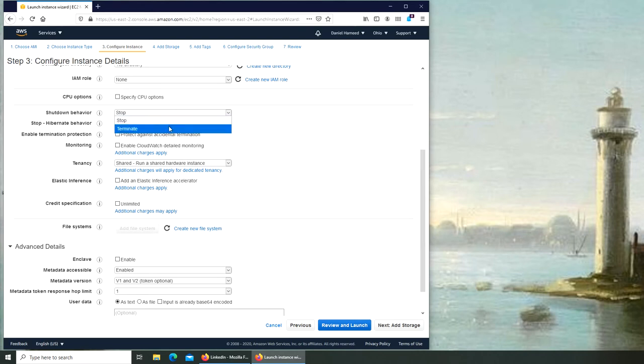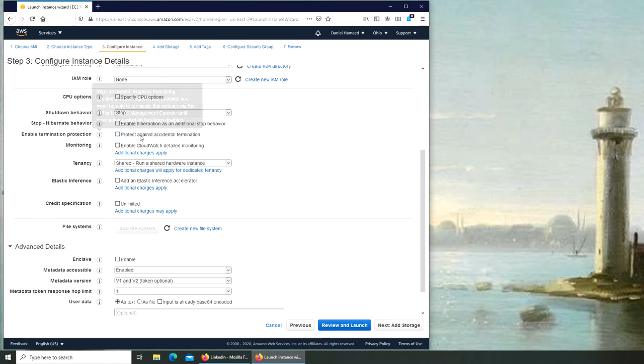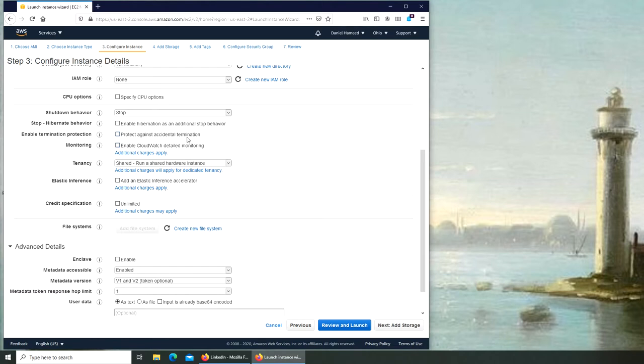Shutdown behavior - when you click on shutdown what happens? It terminates itself, completely gone, erases itself? Or it just stops and then you can restart it? Stop hibernate behavior.